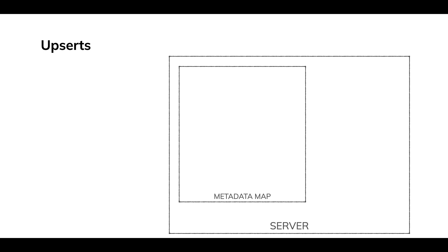All right, we're going to concentrate on a single server here. Upserts fundamentally add a metadata map, and that's an in-memory data structure. That's key. Let me show you what it does.